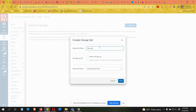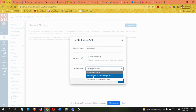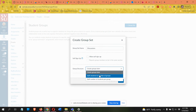I'll just title it 'Discussions.' Now there are three ways you can split the students up into groups. The first is to allow self sign-up, which gives students the ability to sign up for whatever group they want to be part of. The other option is to create groups later — that's if you want to put students into specific groups that you choose. You also have the ability to have Canvas automatically split the students up either by the number of students per group or just the number of groups you'd like there to be total.